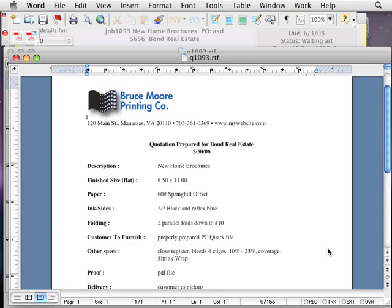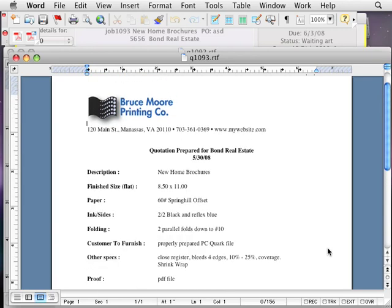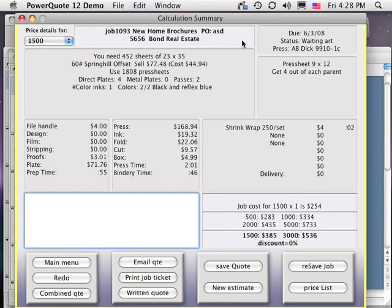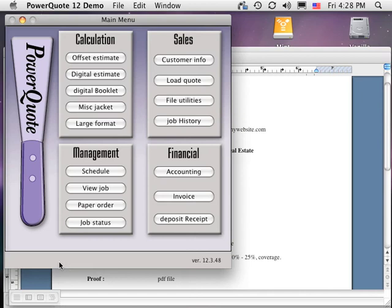PowerQuote's written quote has excellent layout and design and is the most complete in the industry. It shows complete job specs including types of proofs and turnaround time, important information that some other systems lack. You can customize the quote template so that your logo or other custom elements appear automatically.